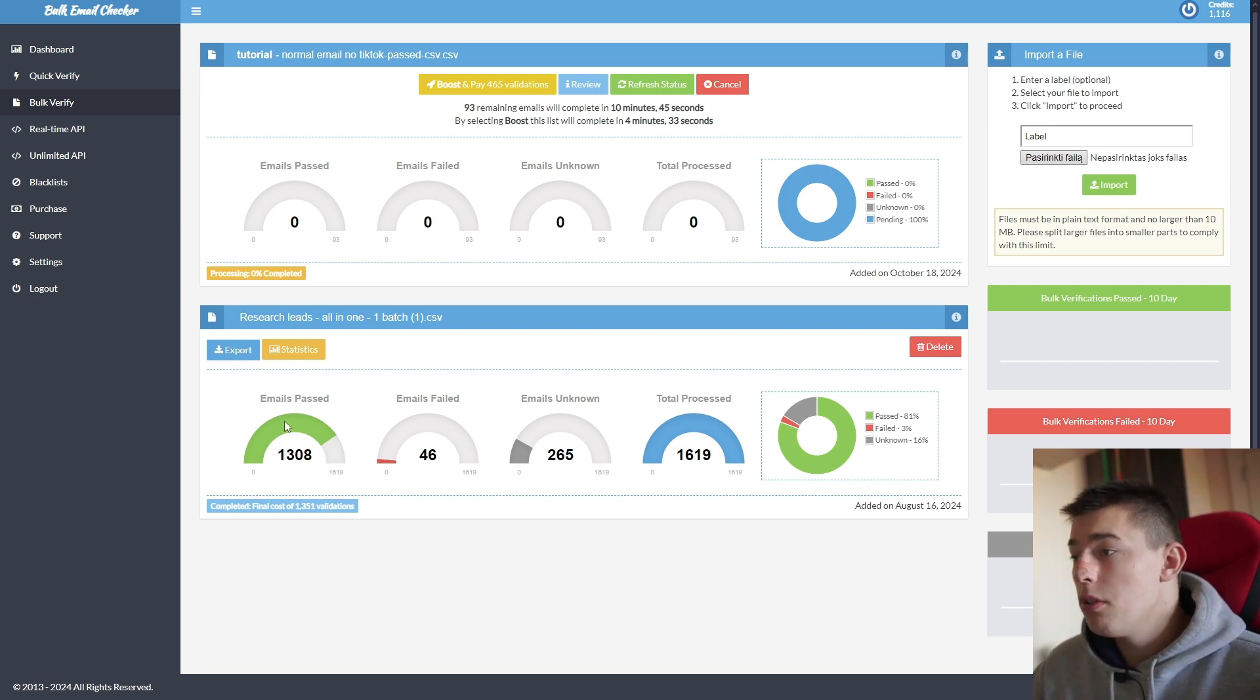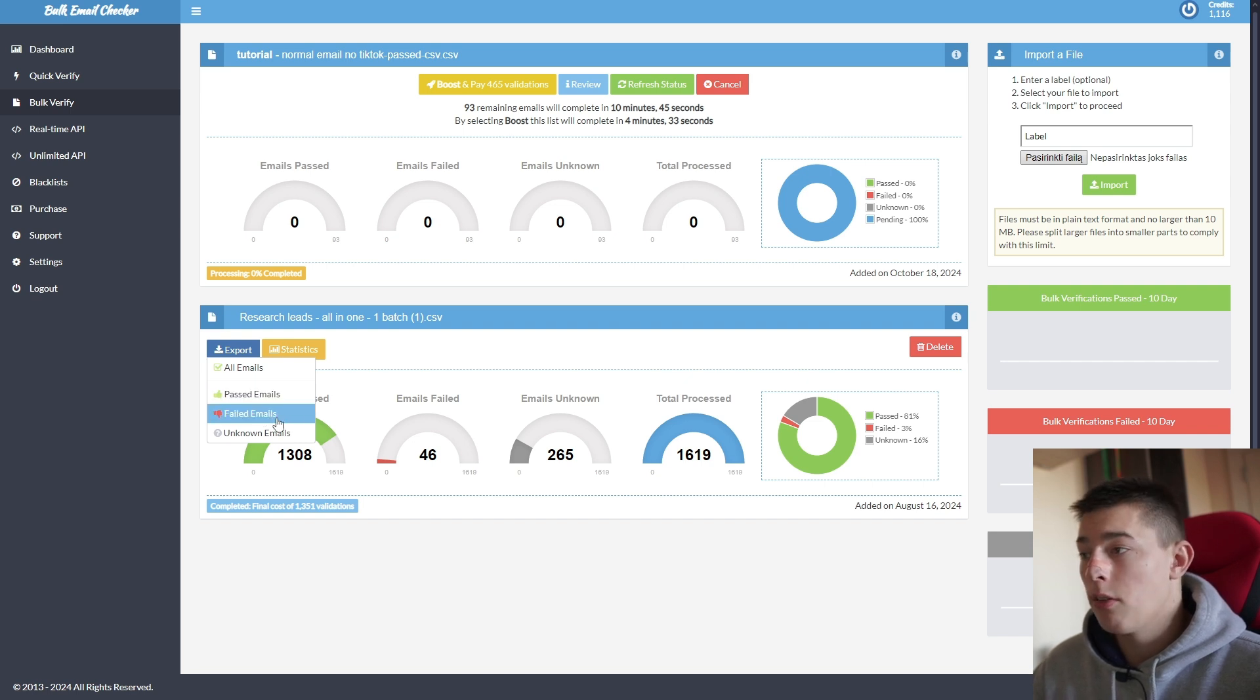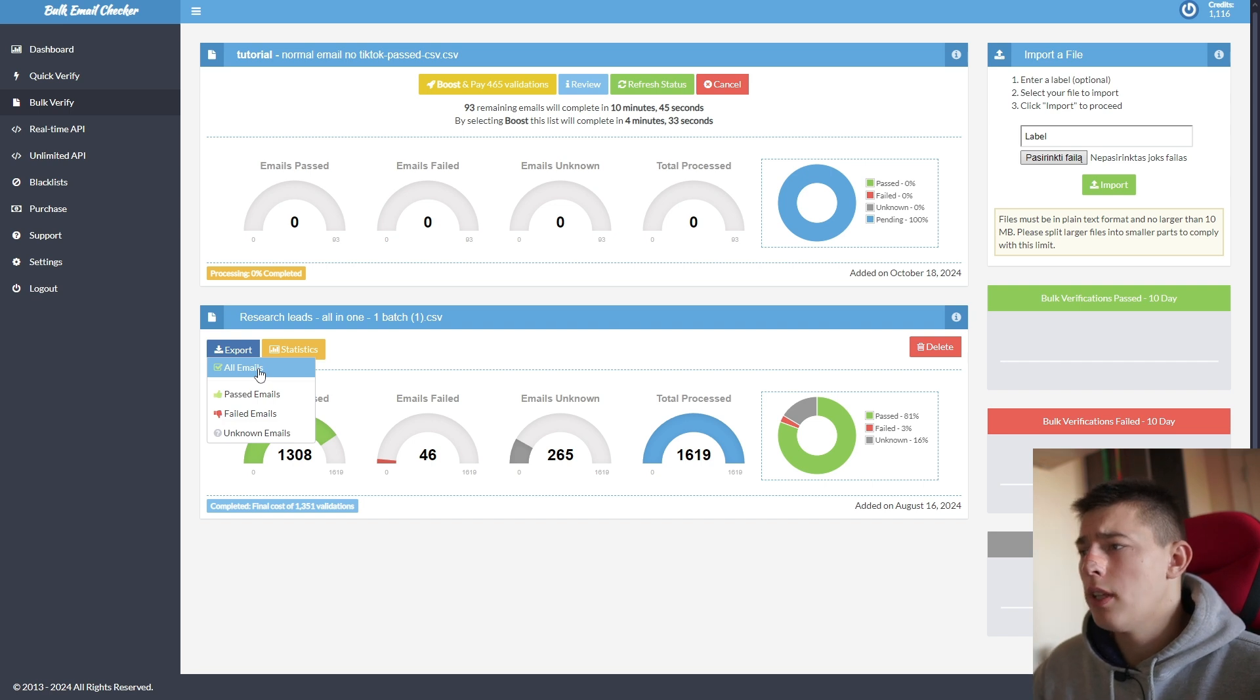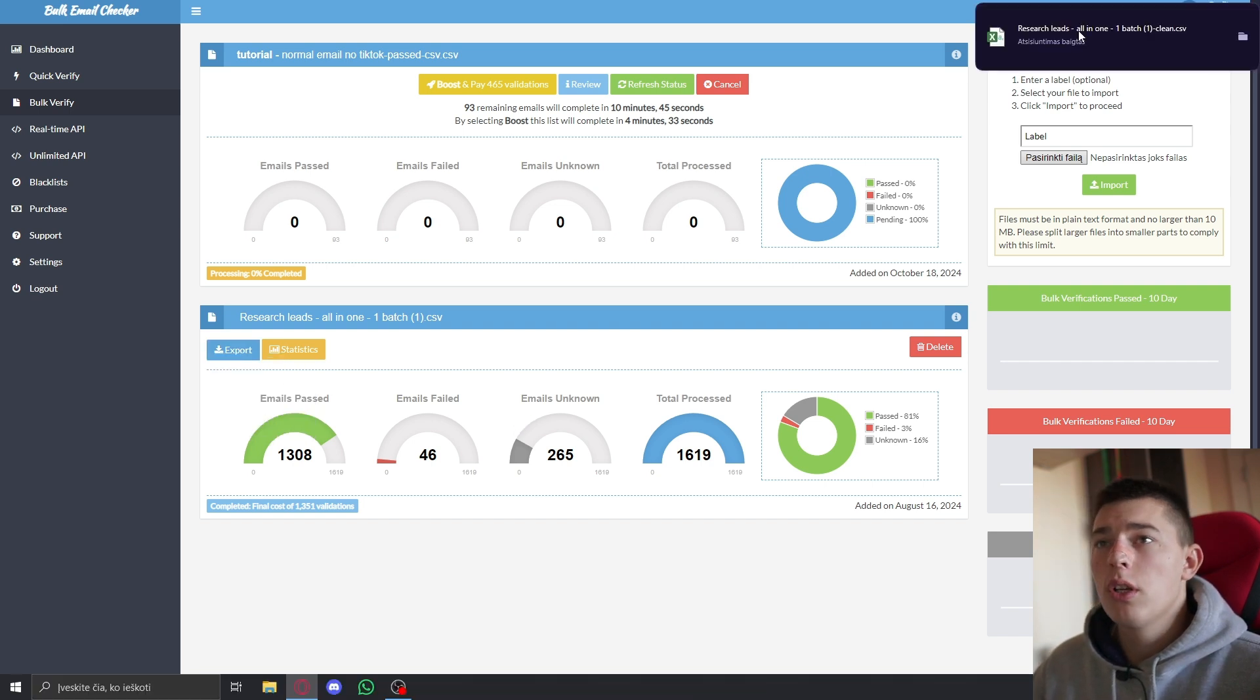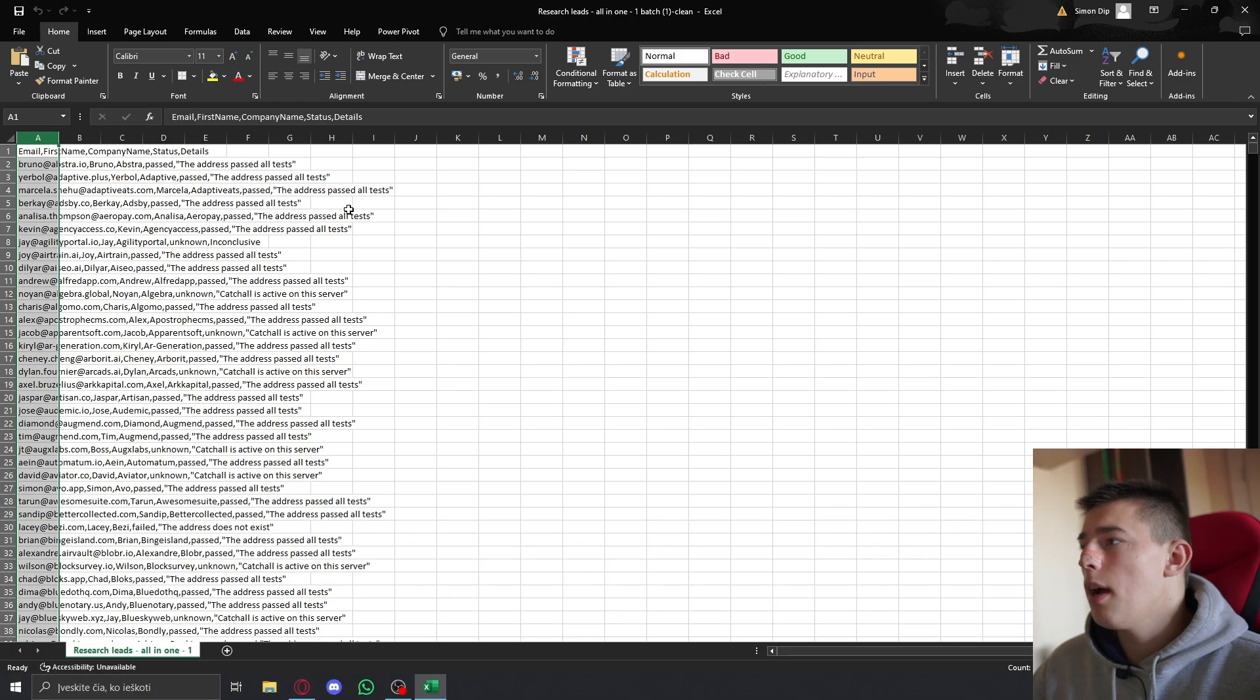And once you're ready, you can export failed emails, passed emails, the emails that are valid or unknown emails, or basically export them all. So if you select this, it will look something like this, where you have an option of everything. Again, this is a CSV.